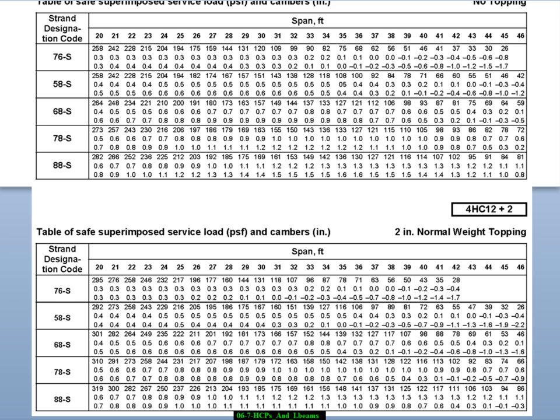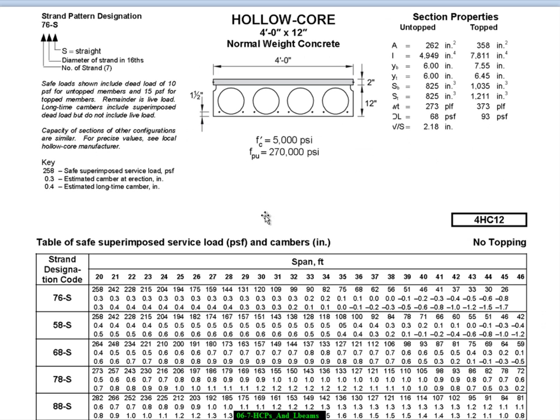So one of the things I want to talk about are proportions. I mentioned that because of the amount of material at both top and bottom of a hollow core plank, it tends to perform better from a deflection point of view. And therefore, we tend to be able to build it with much more shallow proportions than a double T. And just to illustrate this point, here we have a 4 foot wide by 12 inch deep hollow core plank.